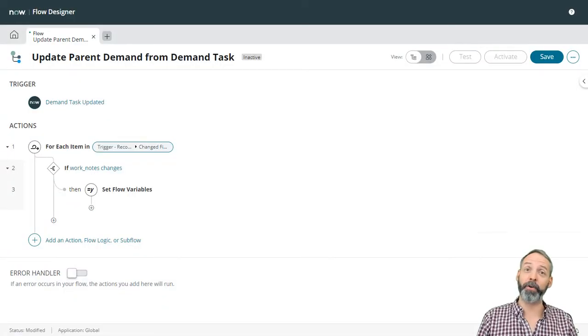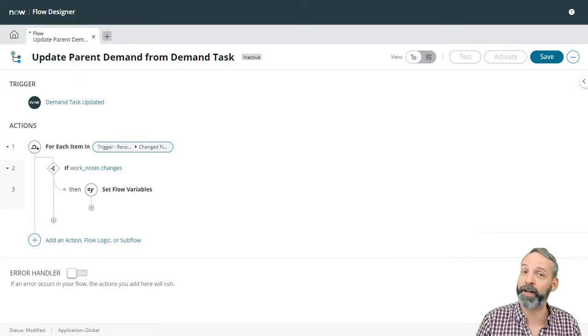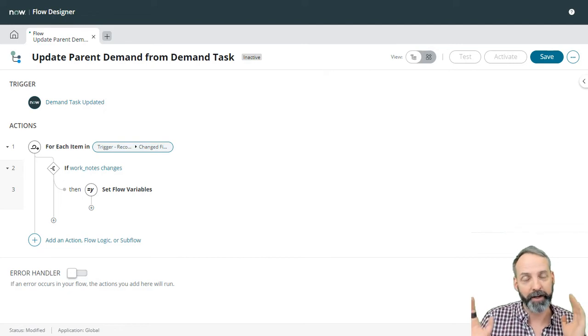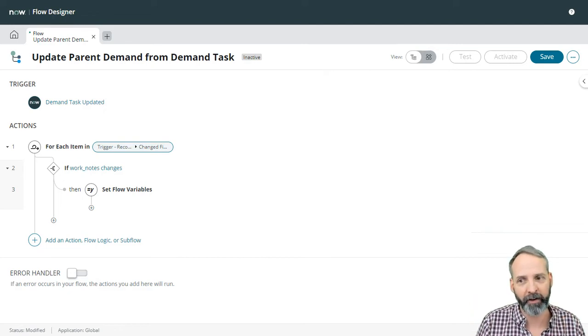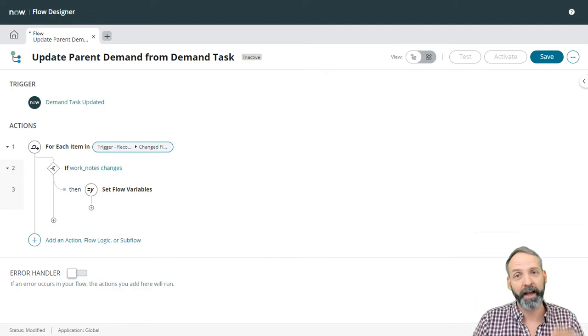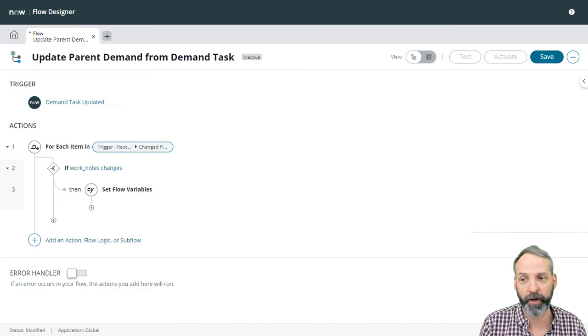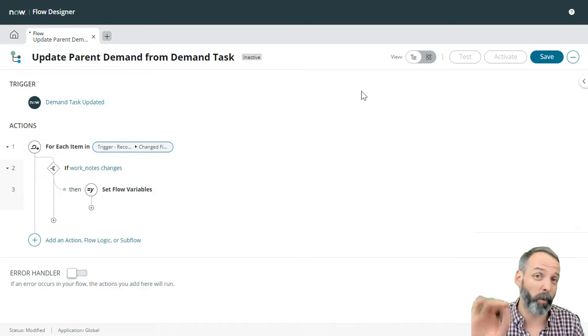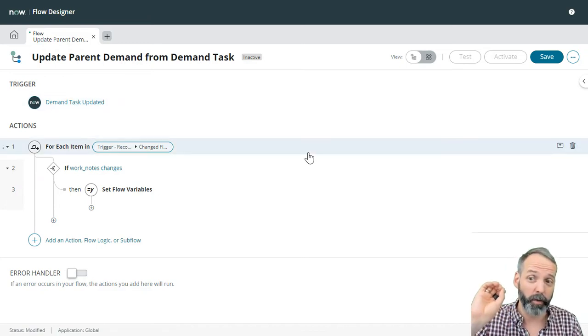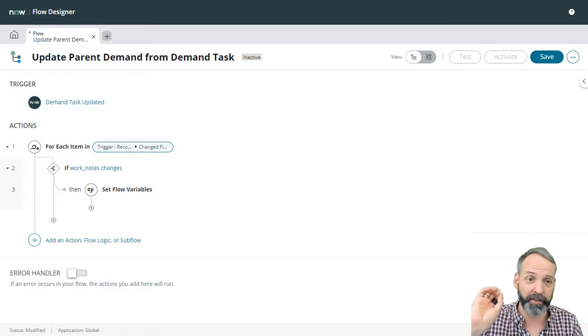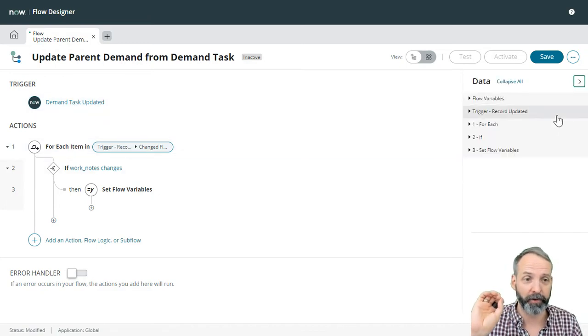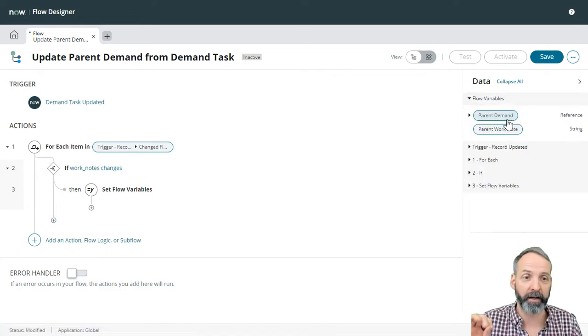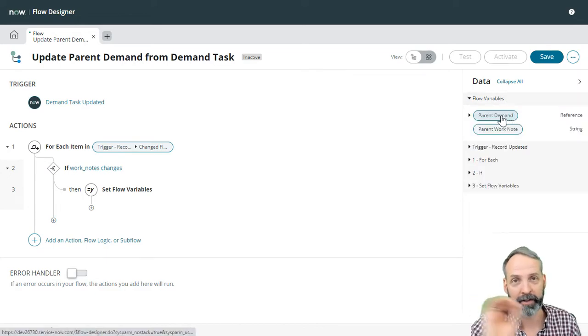Okay, so I'm in the middle of recording and I realized I made a mistake, but it's super valuable for you to see that mistake and its consequences. So actually the first thing I wanted to do was take our flow variables and set whatever the parent demand is.